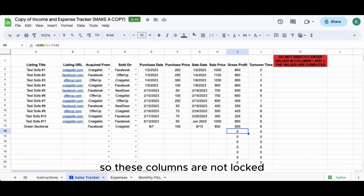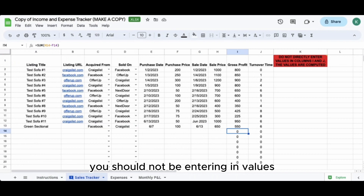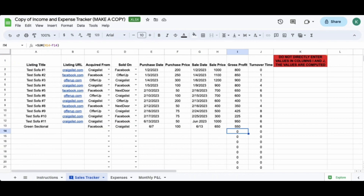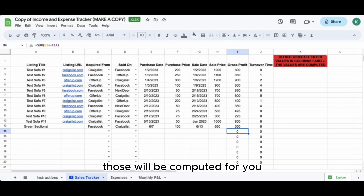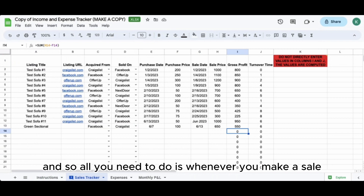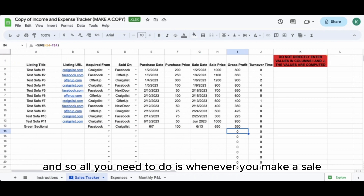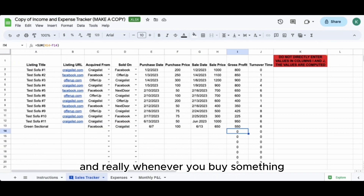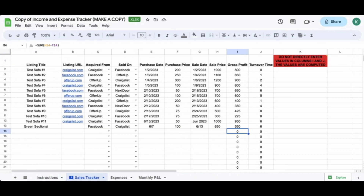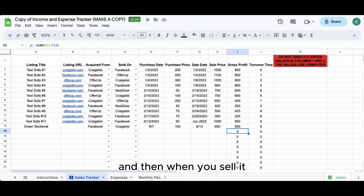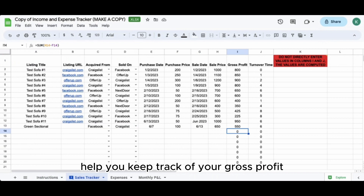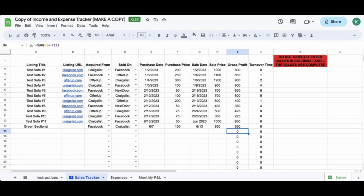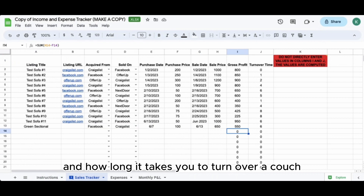These columns are not locked, but generally you should not be entering values in columns I and J - those are computed for you. Whenever you make a sale, and really whenever you buy something, you should add an entry into this workbook, and then when you sell it, update it as well. That will help you track your gross profit and how long it takes you to turn over a couch.